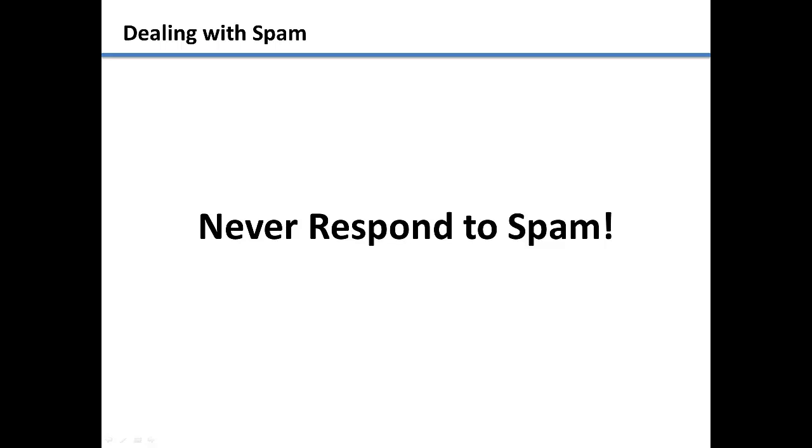Also, make sure that when you enter your email address online that you uncheck to send special offers if you do not want to receive them.